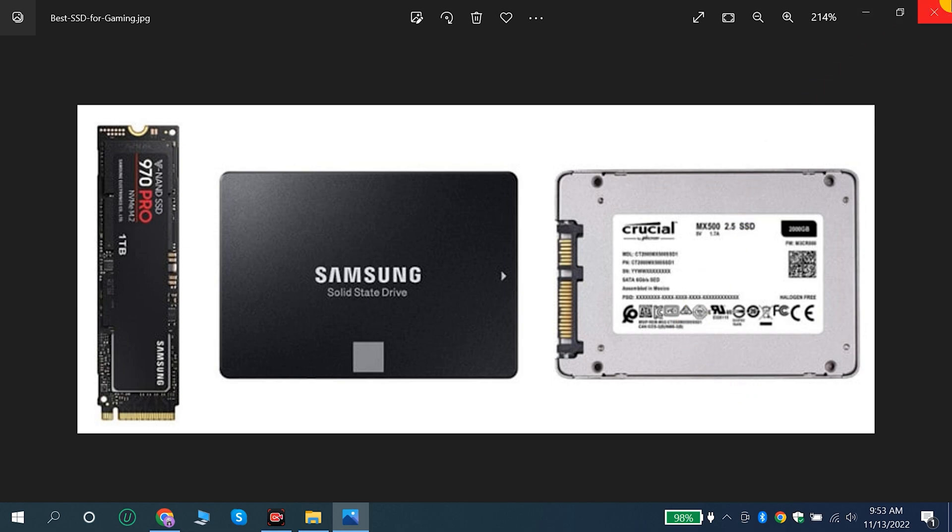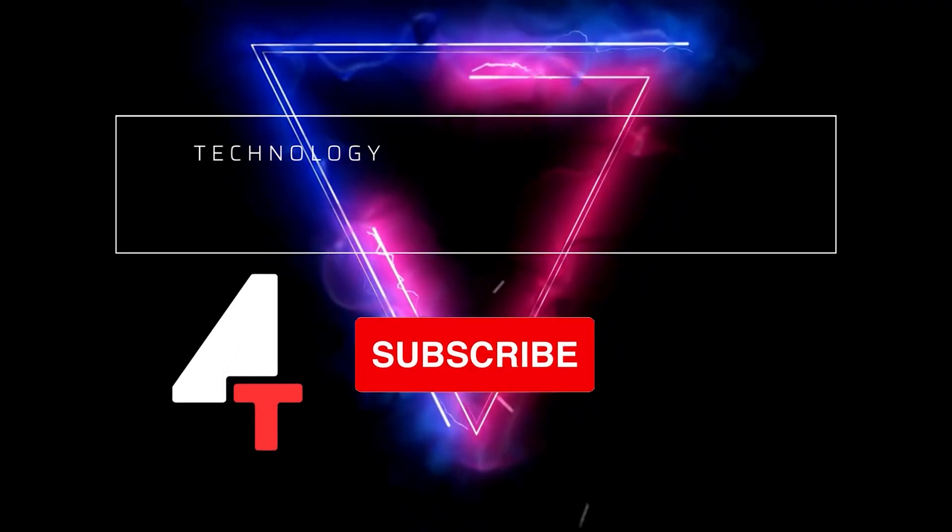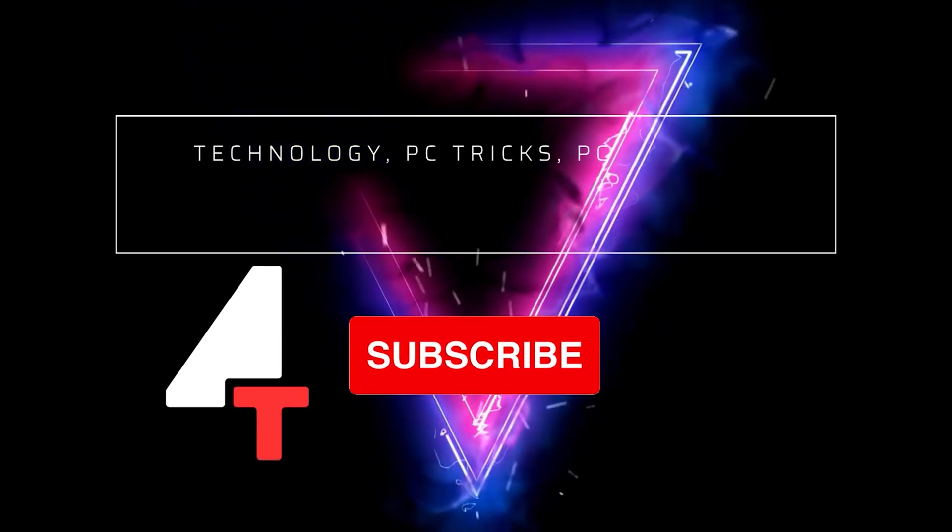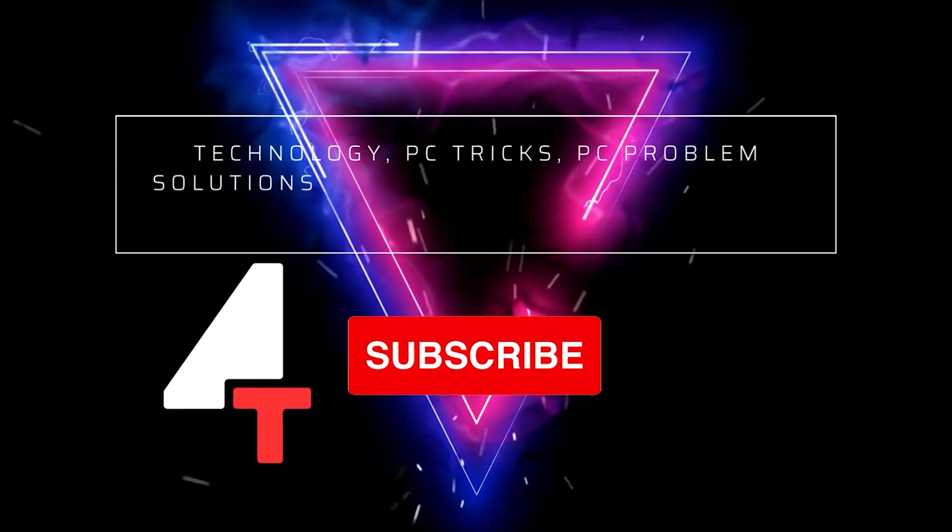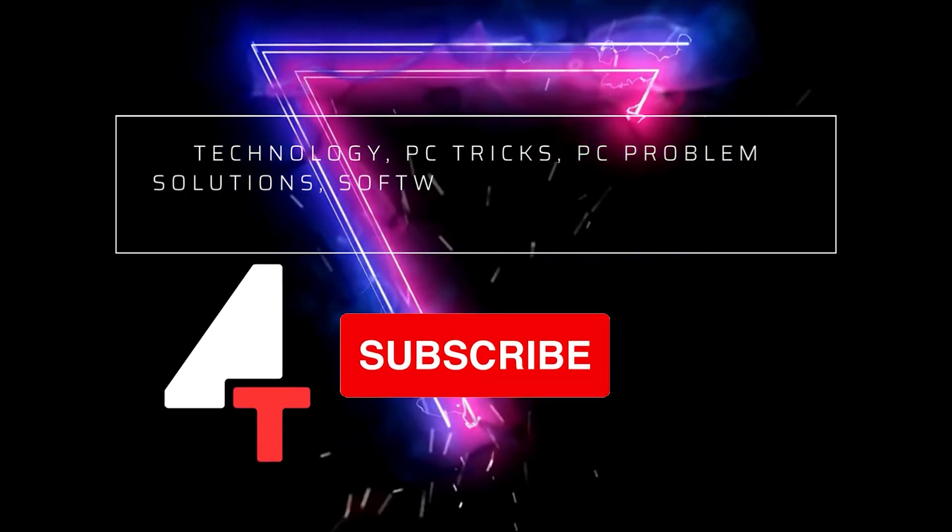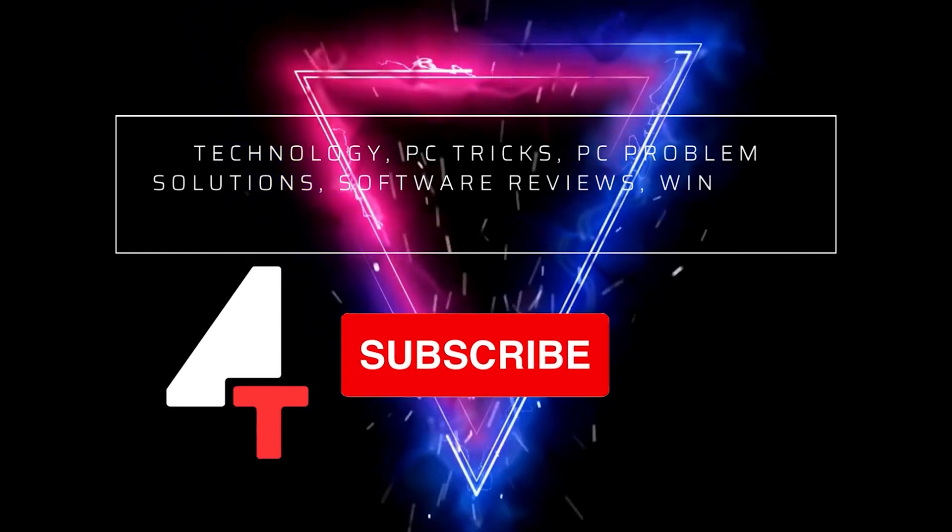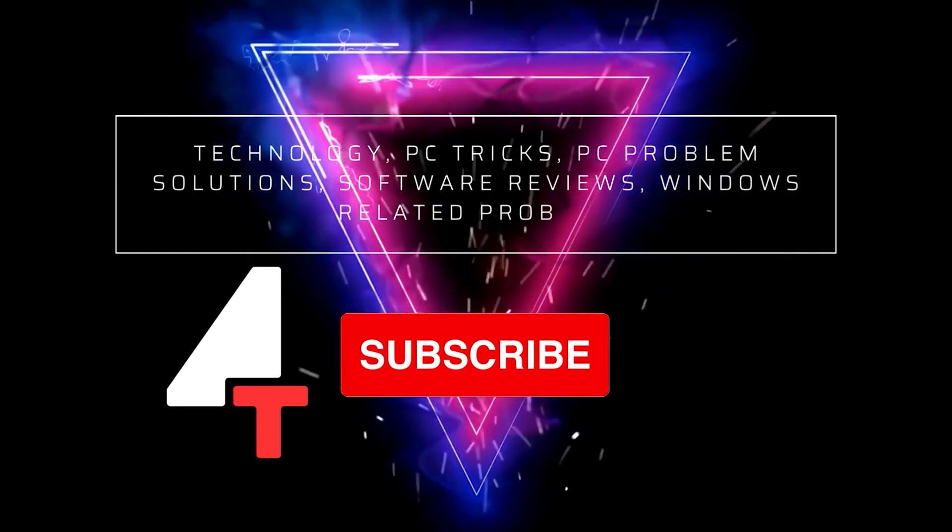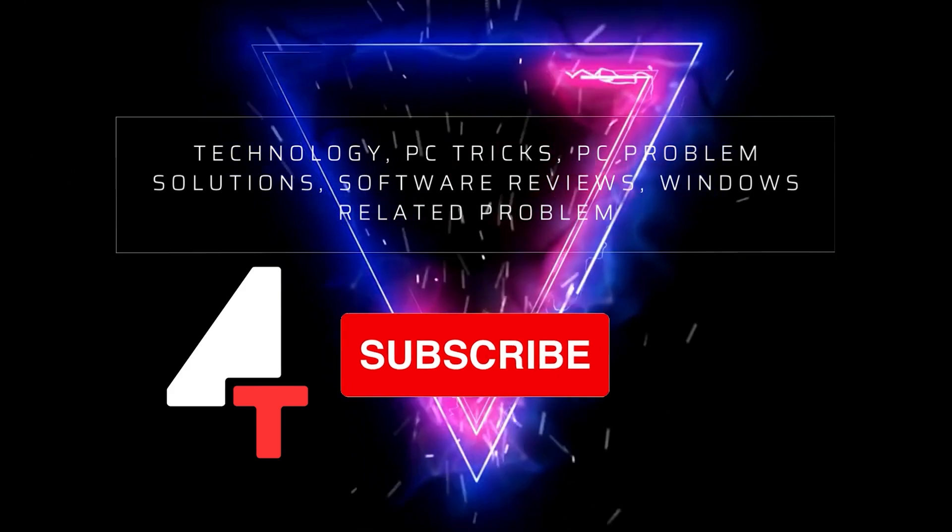If you want to stay updated with technology, if you are interested in PC tricks, PC problem solutions, software reviews, Windows related problems then please subscribe to our channel.